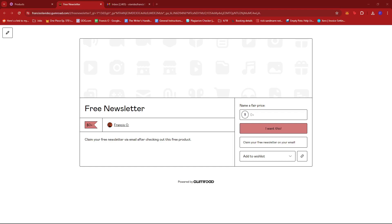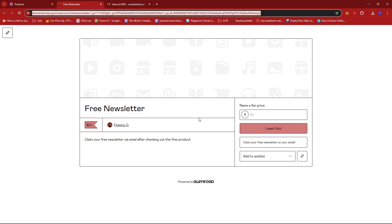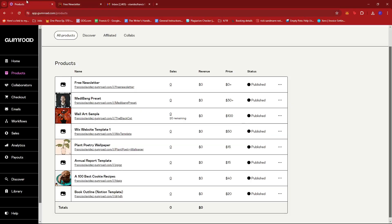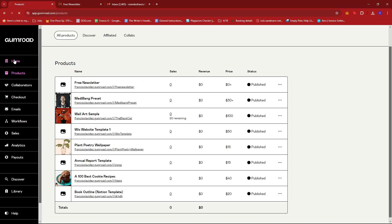And that's about it — that's how we start a newsletter on Gumroad. If you have any questions, please let me know down in the comments below and I'll do my best to help you out.